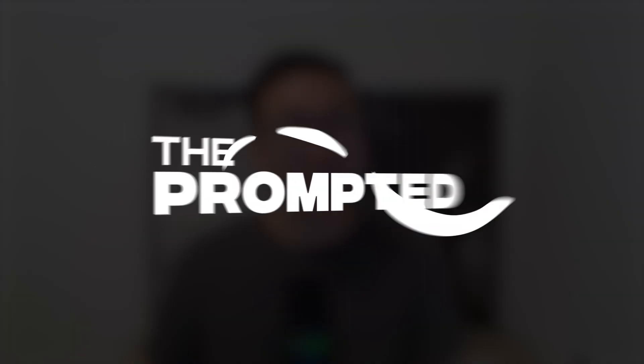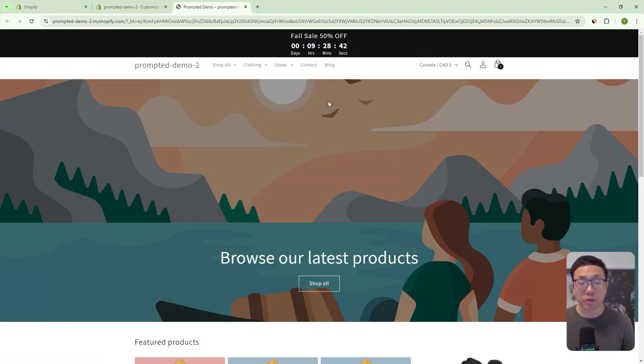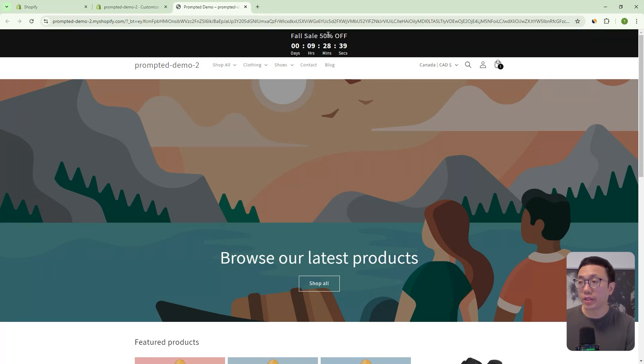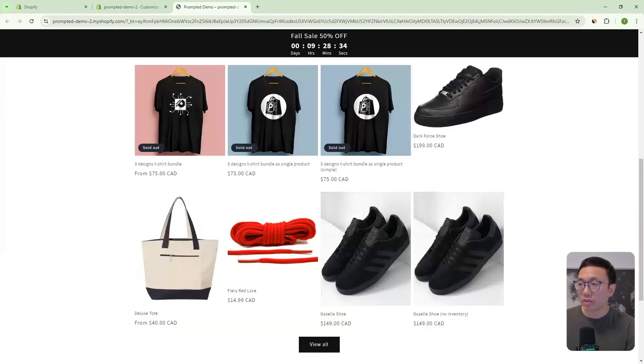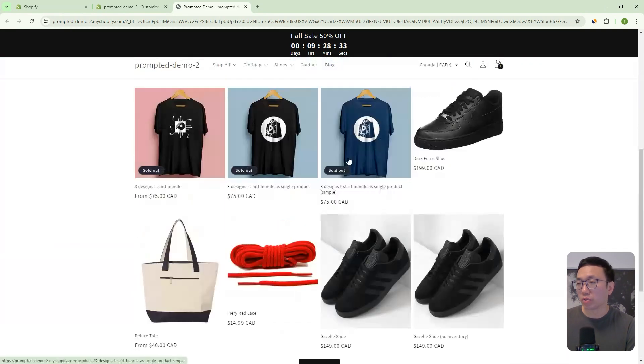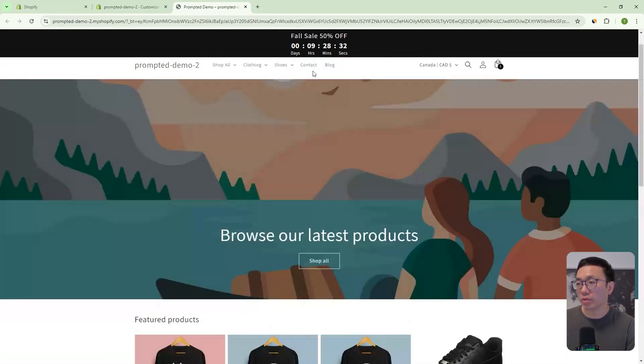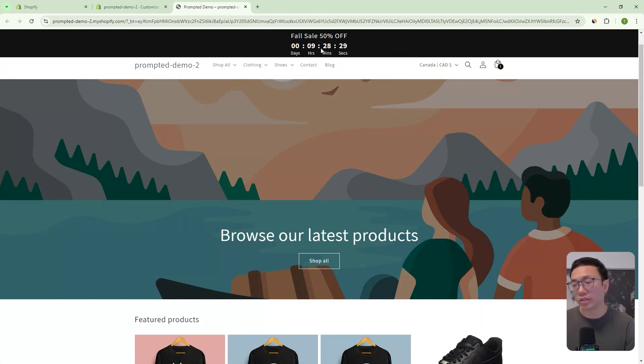But all right, let's take a look at the countdown timer. Okay, so we're looking at our demo store. And you can see here, we have our countdown timer right at the top. It's actually made sticky. So we can scroll through and it's going to stay at the top. But we can adjust that with the settings.